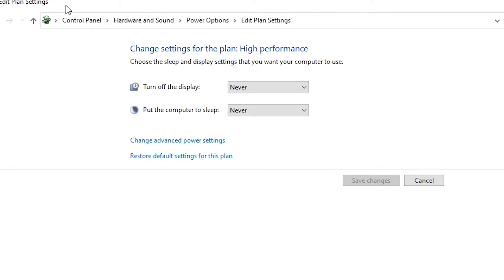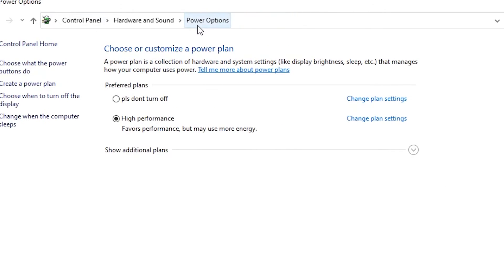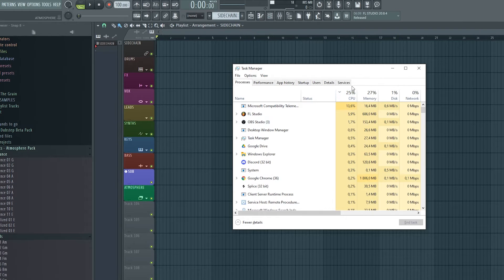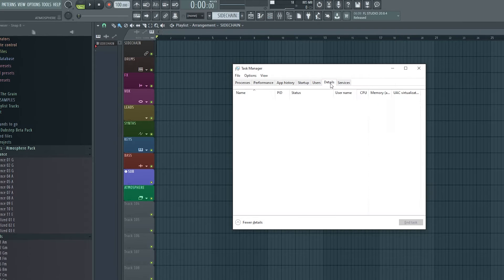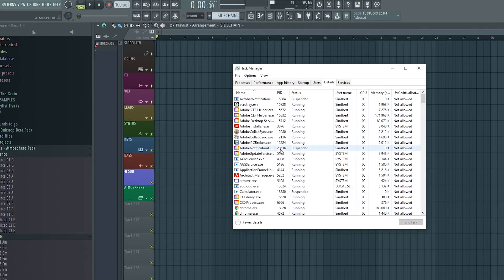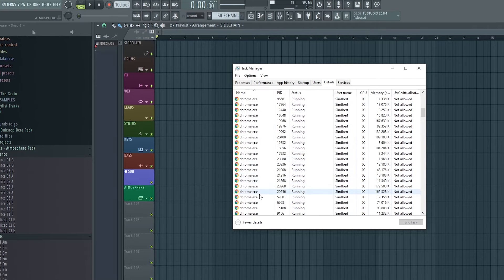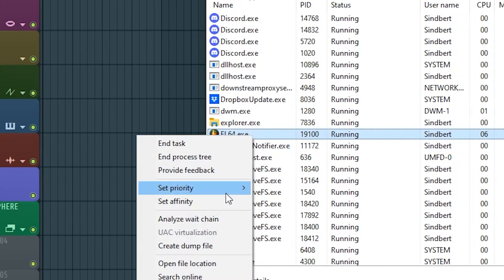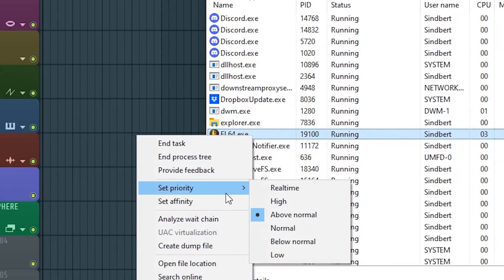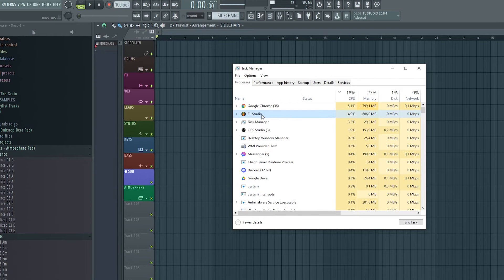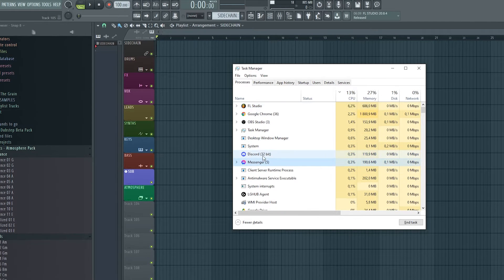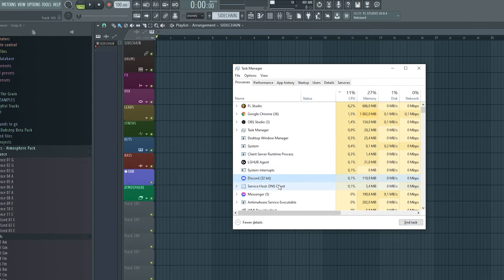Let's begin with getting some basic stuff outside of FL Studio out of the way first. Let's go to power settings and make sure our plan is set to high performance. Then we'll open task manager and go to details and set FL Studio to high priority. And while we are here, we'll close any unnecessary programs running in the background.